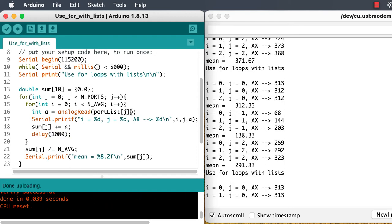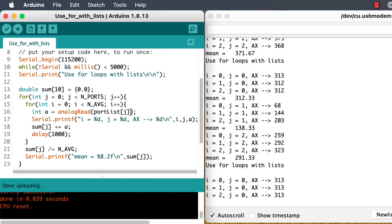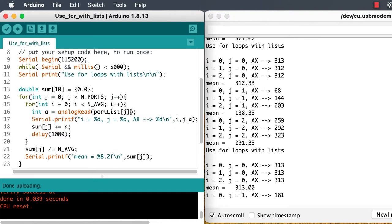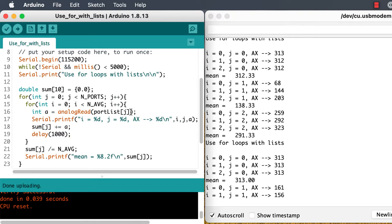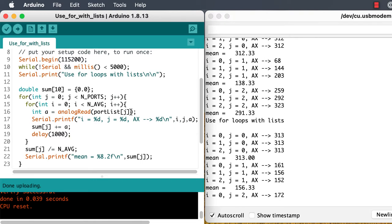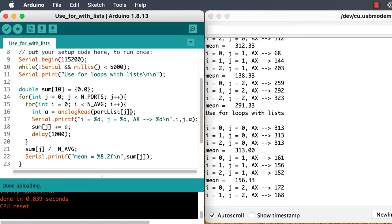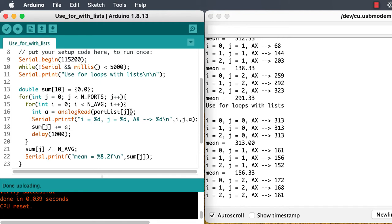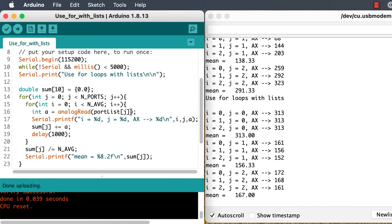Because the averaging loop is inside the ports loop, we're first taking three values from the first port, then three values from the second port, then three values from the third port. We could reverse that order if we change the nesting, and you might want to think of reasons you would or wouldn't want to do that.